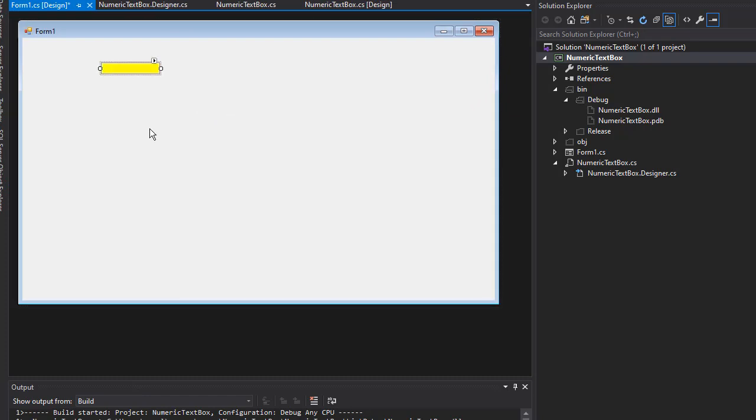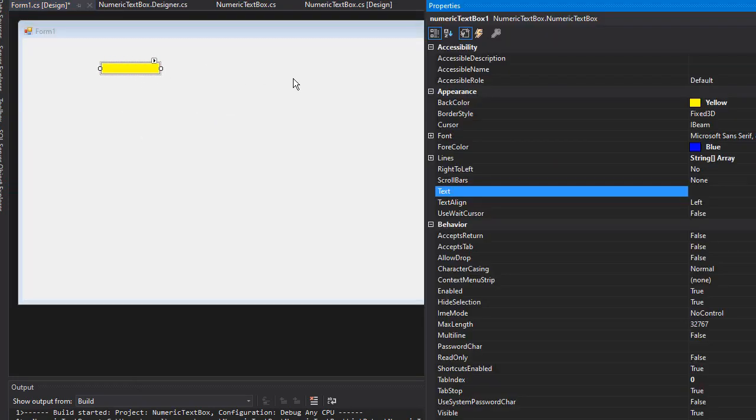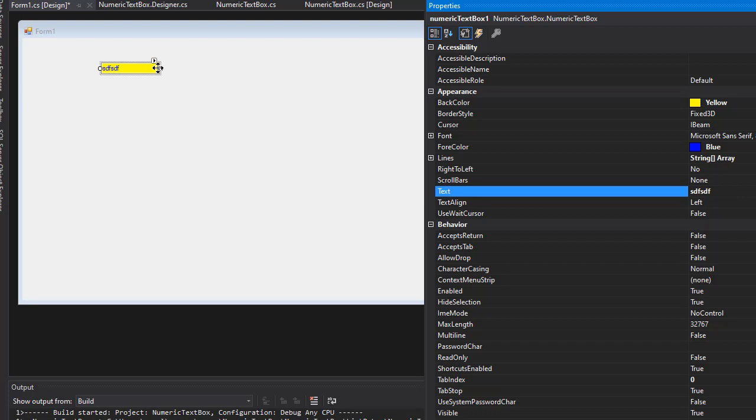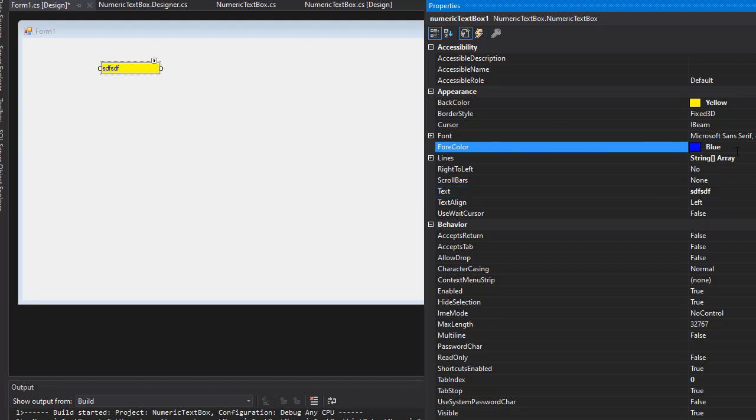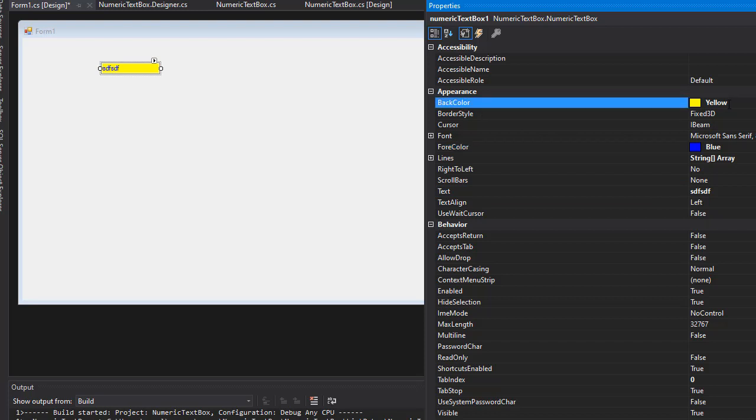And when I type any text in it, you can see that it is actually blue. Even here on the properties, you can see ForeColor is set to blue and BackColor is set to yellow.